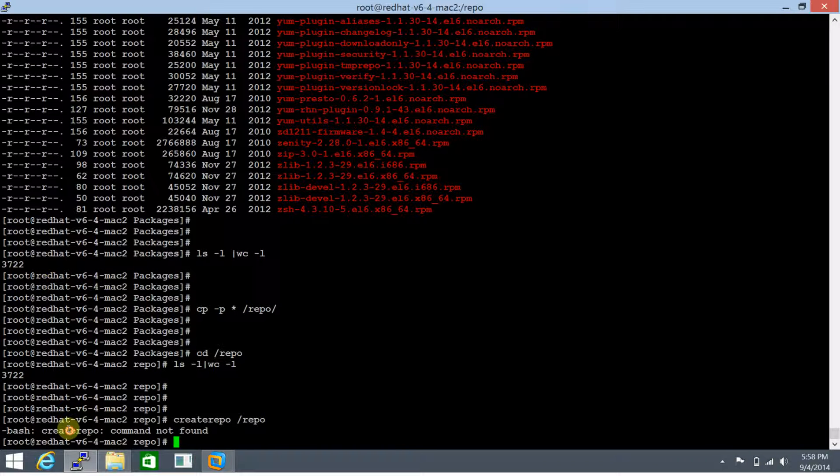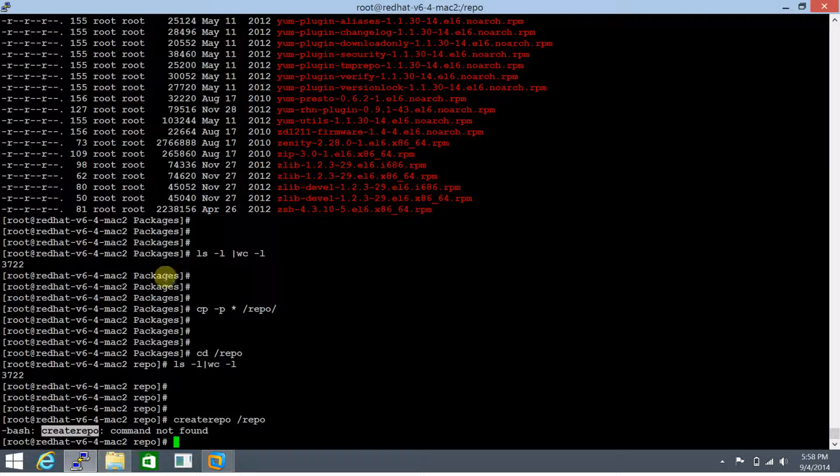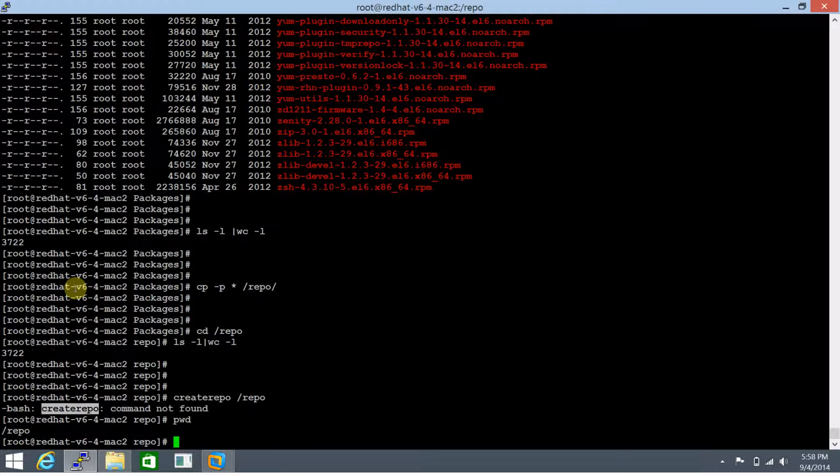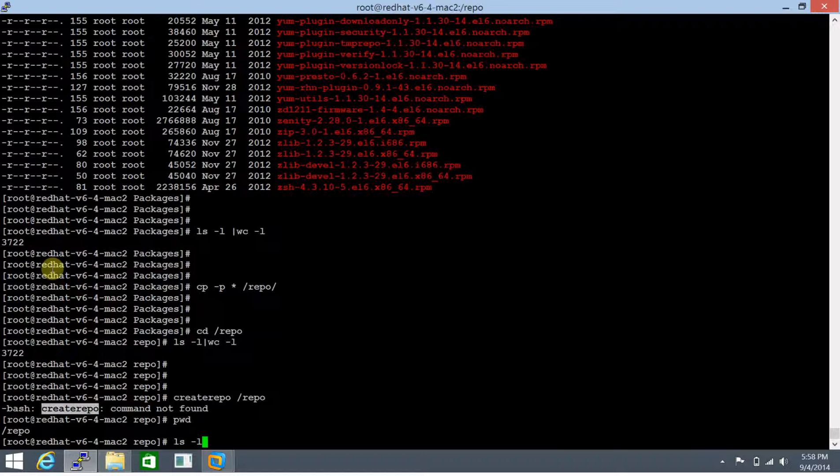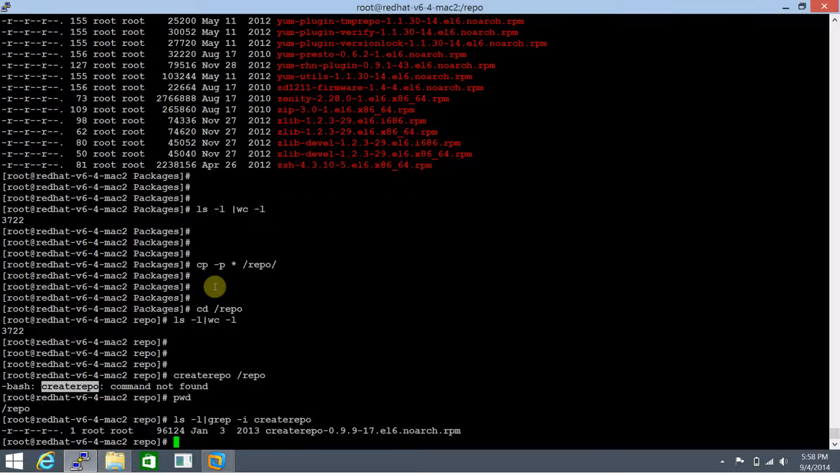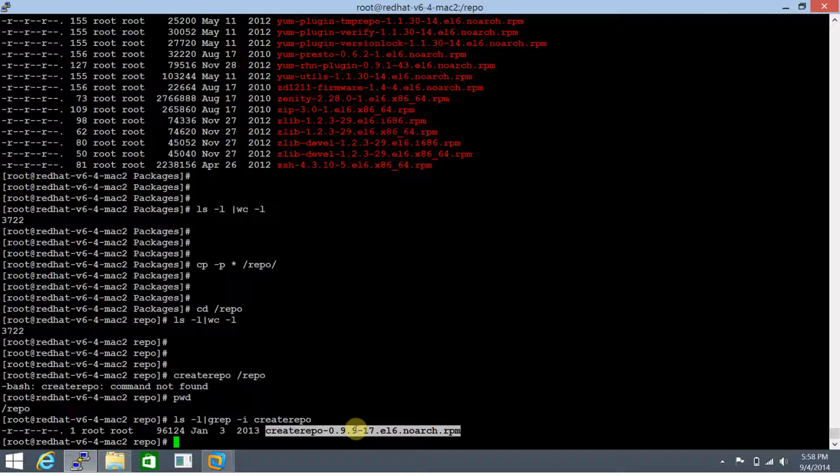It returns an error that createrepo command isn't found. Since yum is not installed and we're in the process of configuring yum, we need to install the createrepo package manually. We're in /repo, so let's do ls -l and grep for this package. It is present indeed. Let's try to install it.